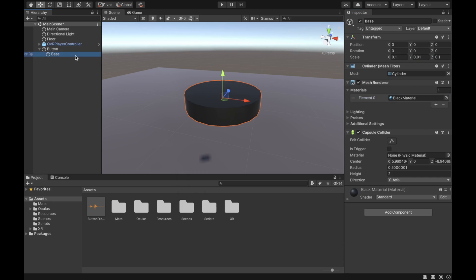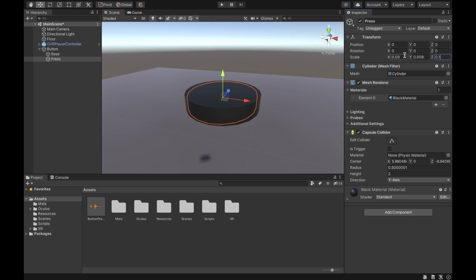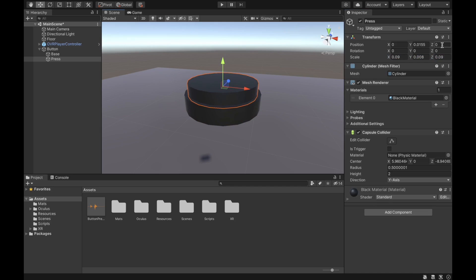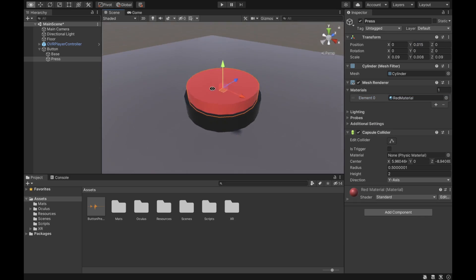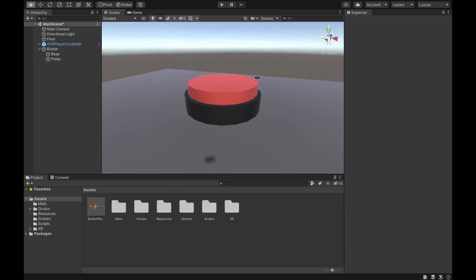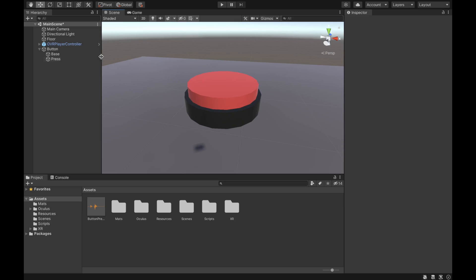After that, duplicate the base cylinder and call it 'press'. This press object is the button that we're actually going to be pressing. Reduce its size a little bit, then lift it up and change the material. Set the Y to 0.015 and change the material to a red material. As you can see, we now have our button object.